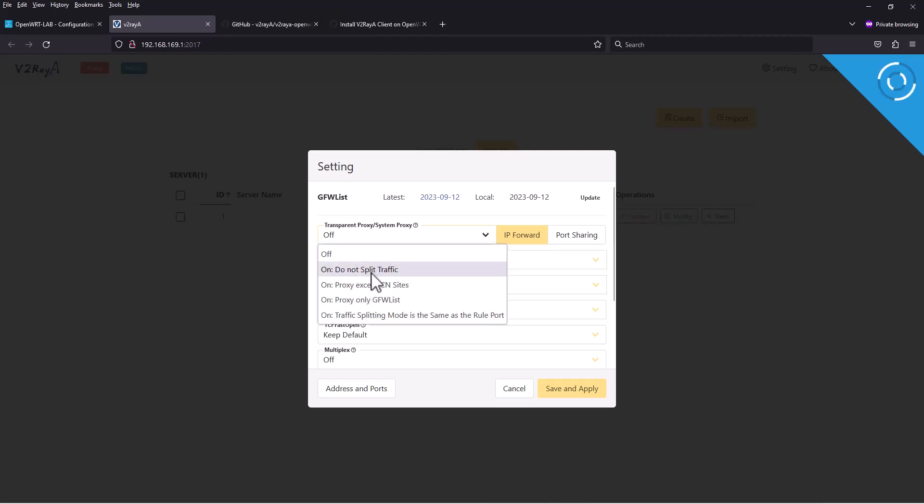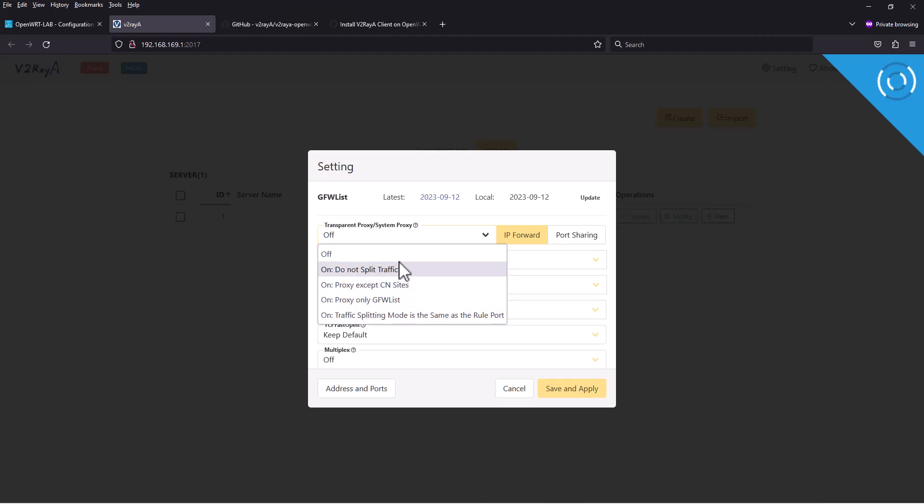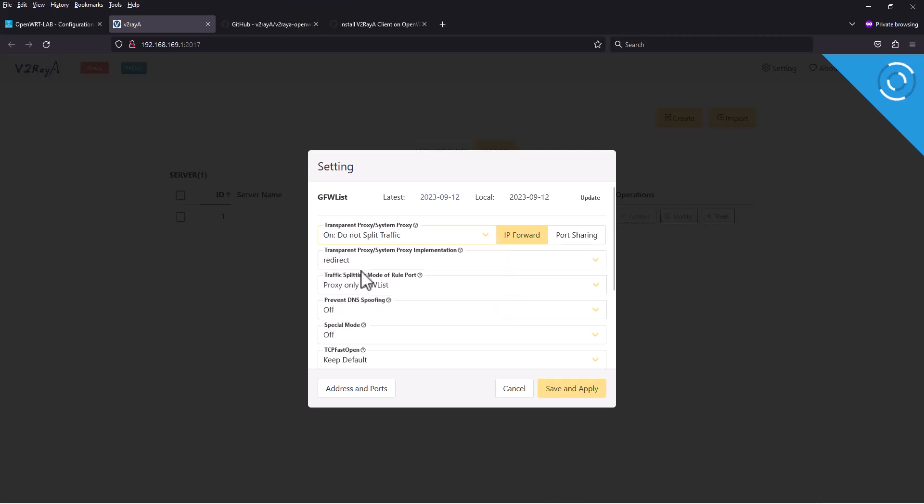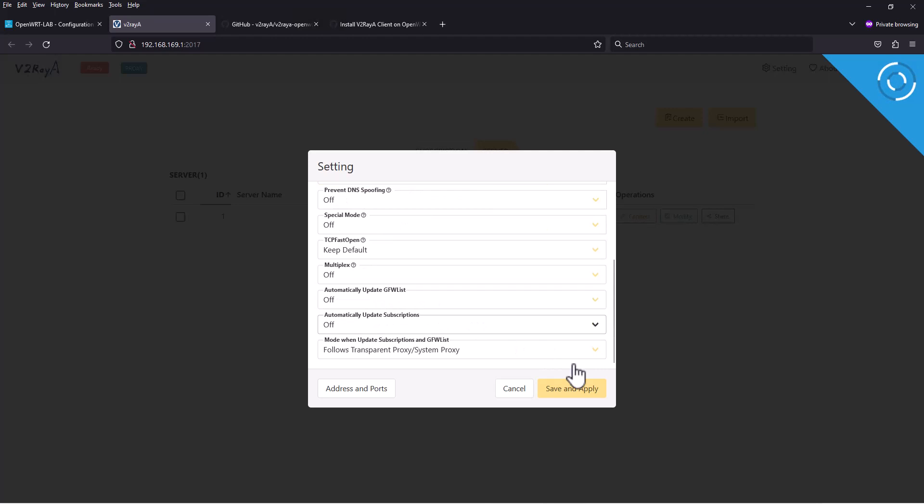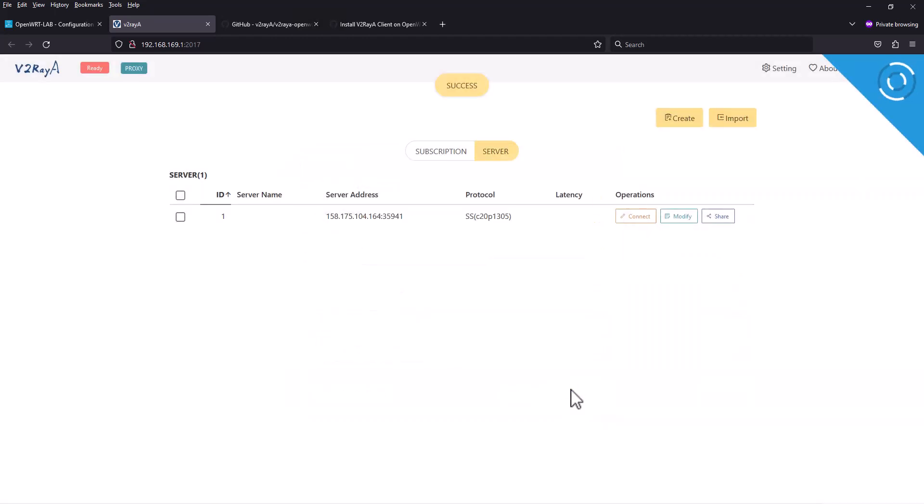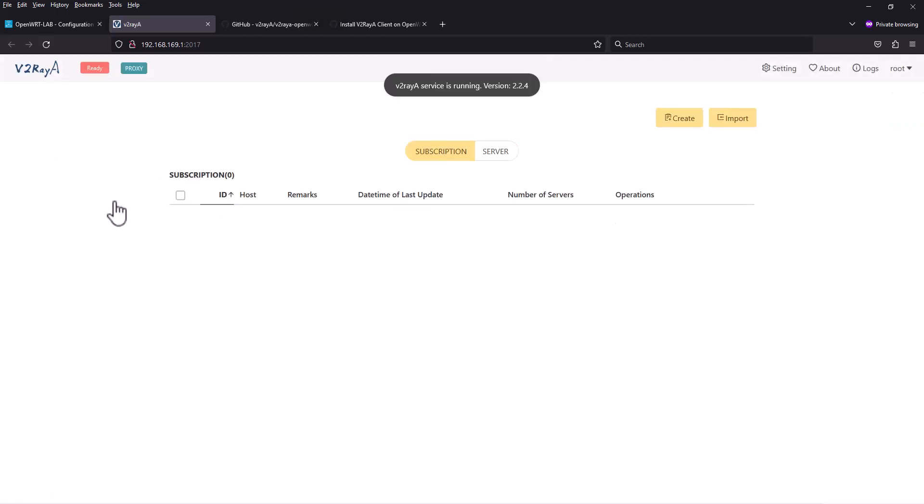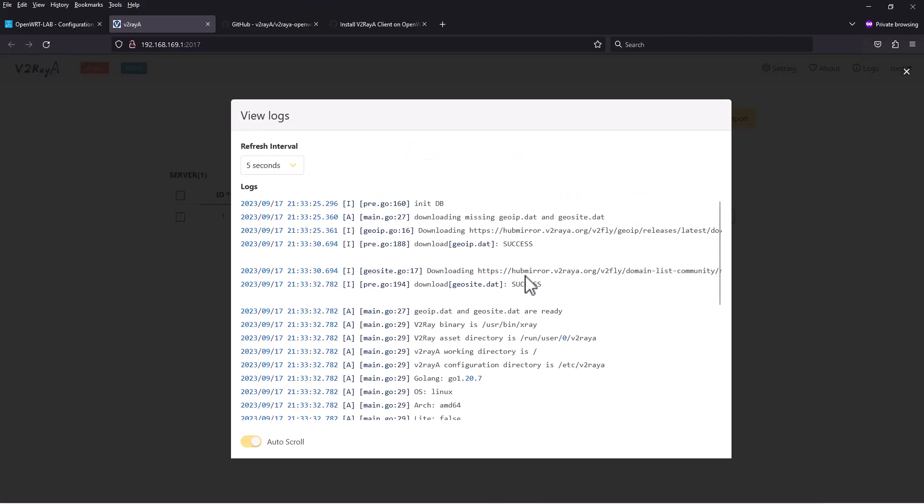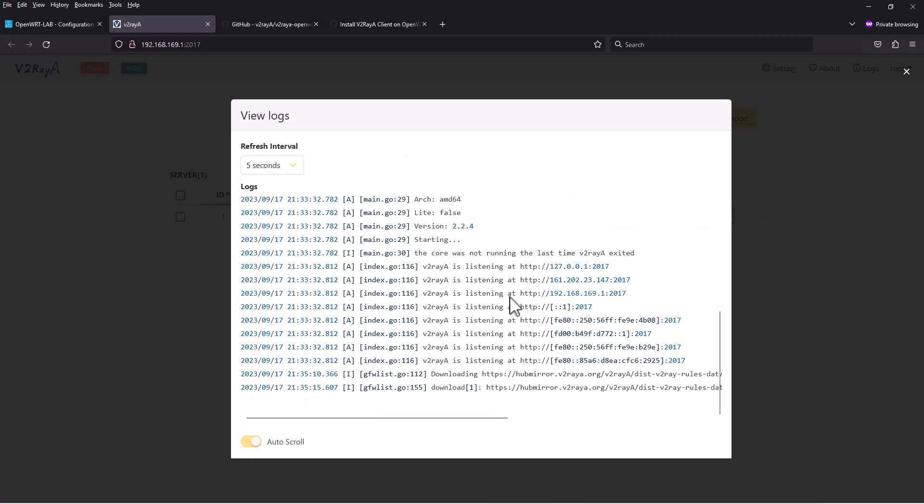In that case we can just select this one. For transparent proxy system you can choose do not split traffic or make changes according to your needs. The rest of the world can follow this one, but for China, Iran, or Russia and other countries with intense blocking, they can probably use the others option. I'm going to do not split traffic and save and apply.